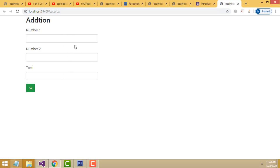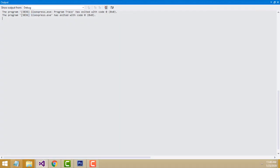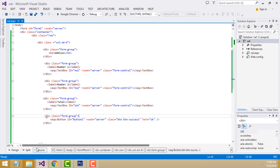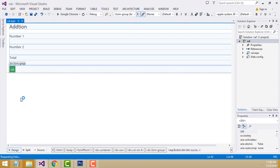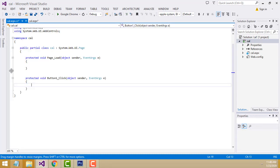I'm going to the design view, double-click on the OK button. Now we have to write the code.